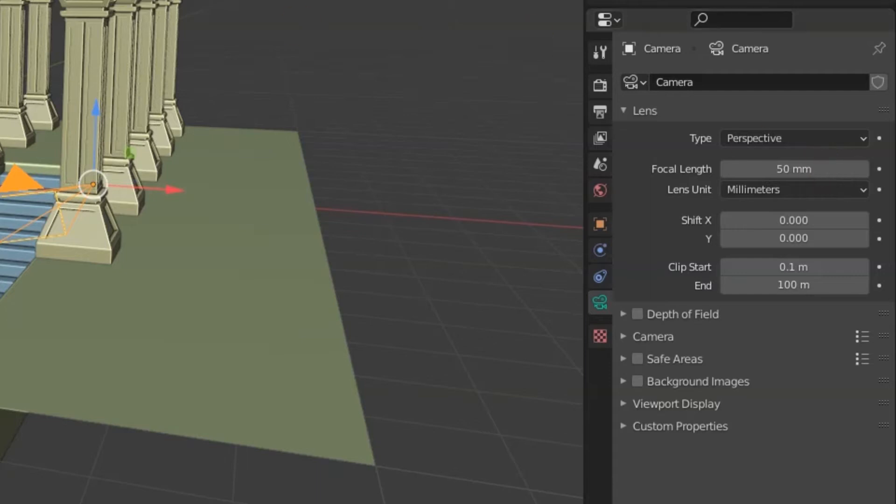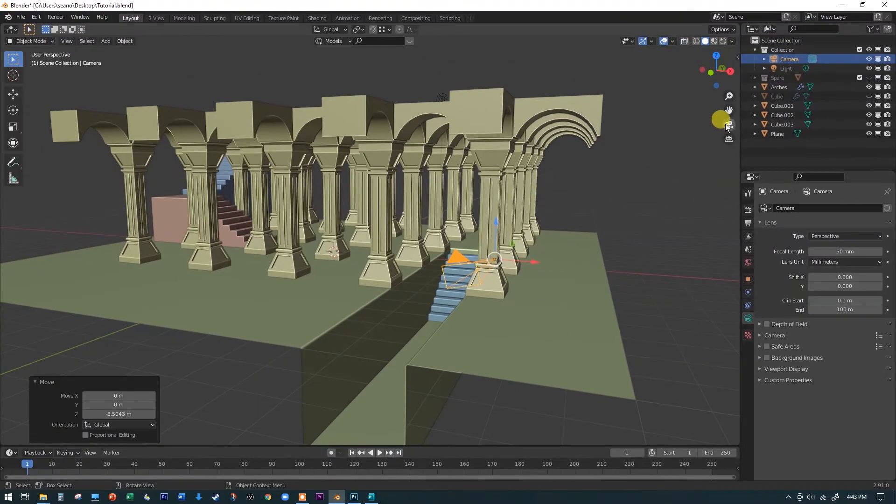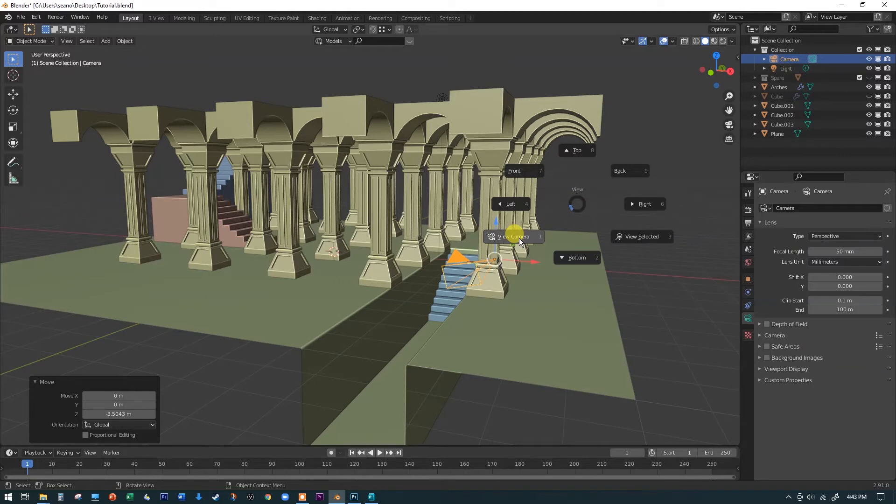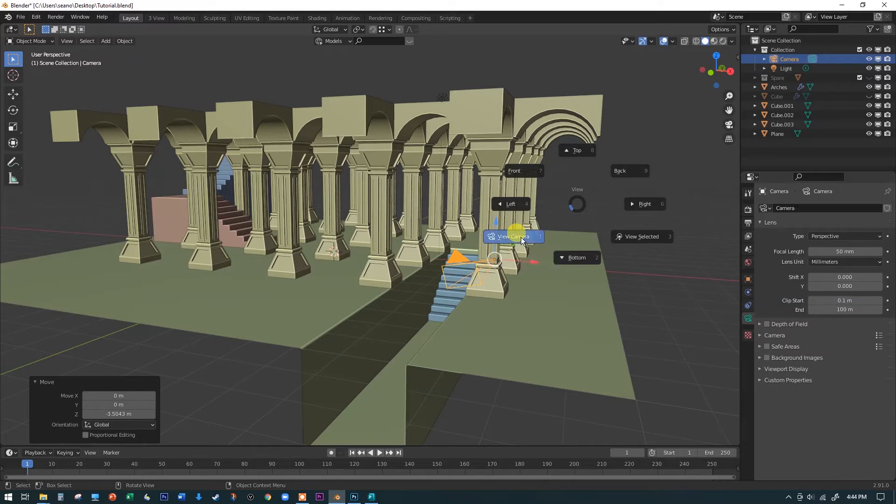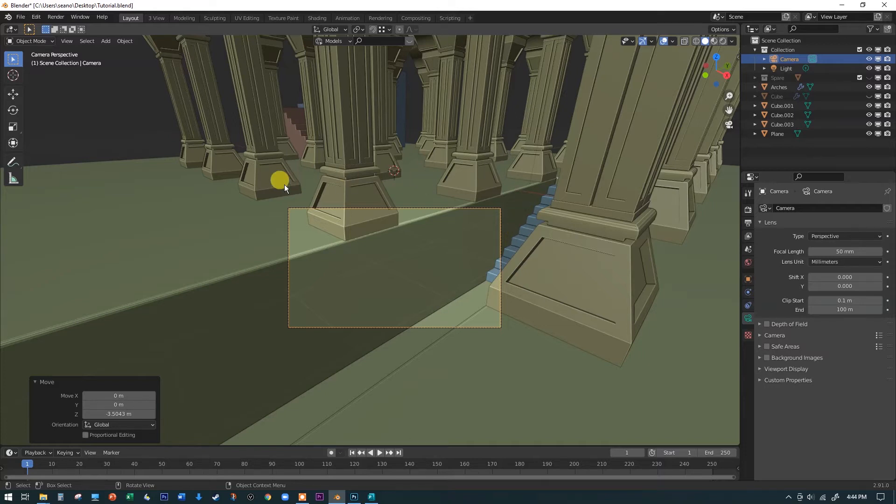Now, remember, we can see through the camera by clicking on either this icon over here or hitting the zero key on your full-size keyboard's number pad. Or you can always hit the tilde key and select view camera from this list. So a lot of different ways to go through the camera lens. And so you can see that's basically what I just sort of rendered out in that previous scene. Not a lot going on down there.